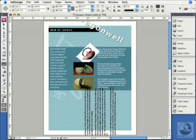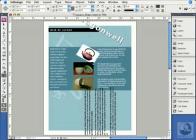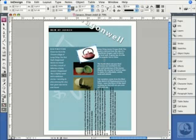The last rotation method is the Free Transform tool, right here in the tool panel — or just hit the E key. I like the Free Transform tool because it lets me grab anywhere outside of the object, click and drag, and it'll rotate. In this case, it always rotates around the center point of the object. So now that we know how to rotate objects, the obvious question is how to scale them larger or smaller.